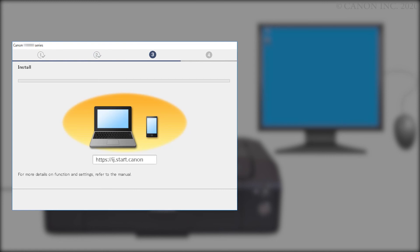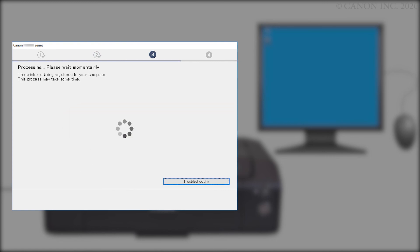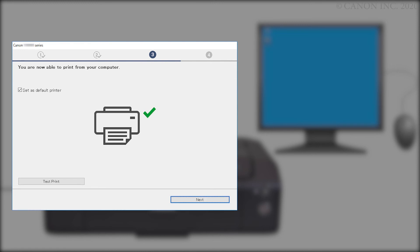The driver will now be installed. This may take a few minutes. Once the connection is completed, click Next.